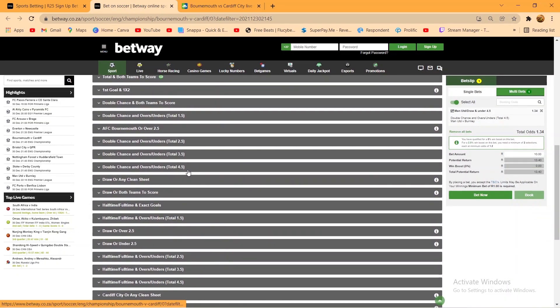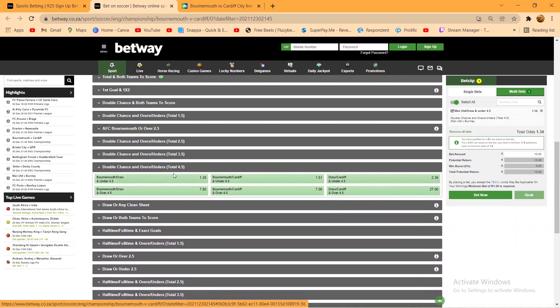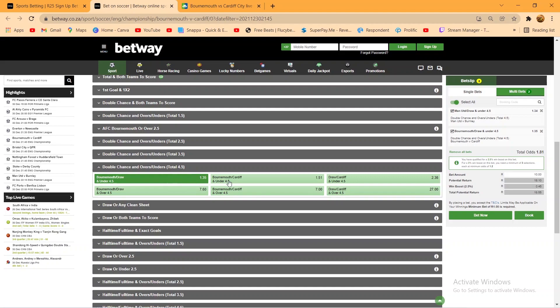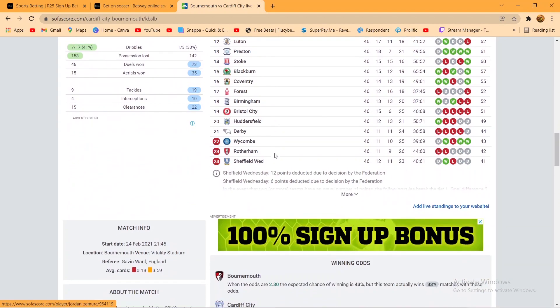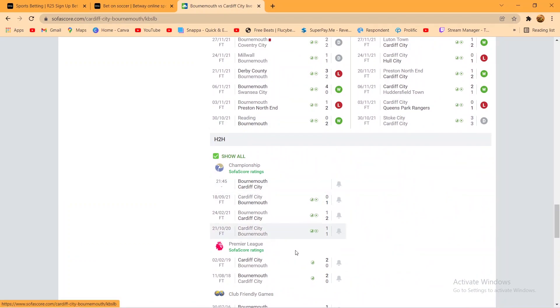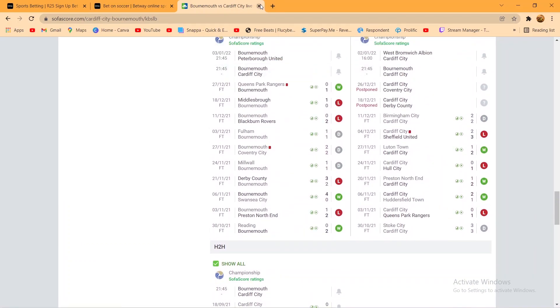Bournemouth vs Cardiff under 4.5. Oh let's go, yeah Bournemouth vs Cardiff under 4.5. Okay.